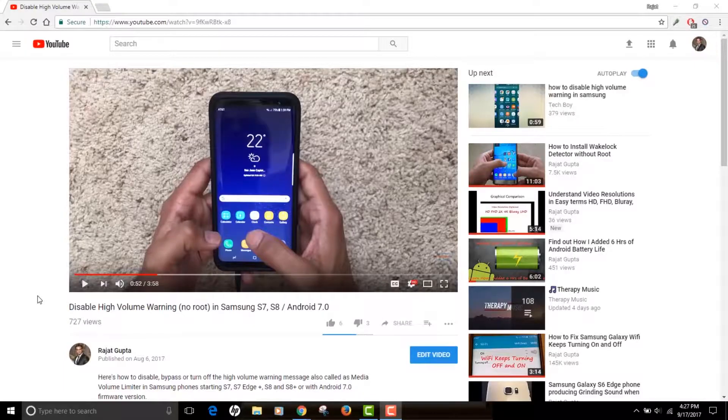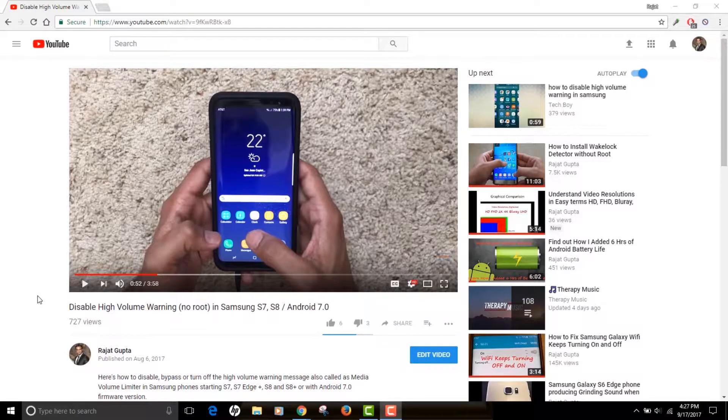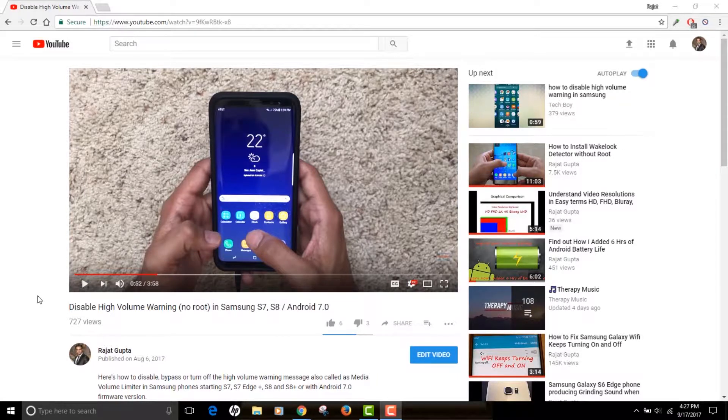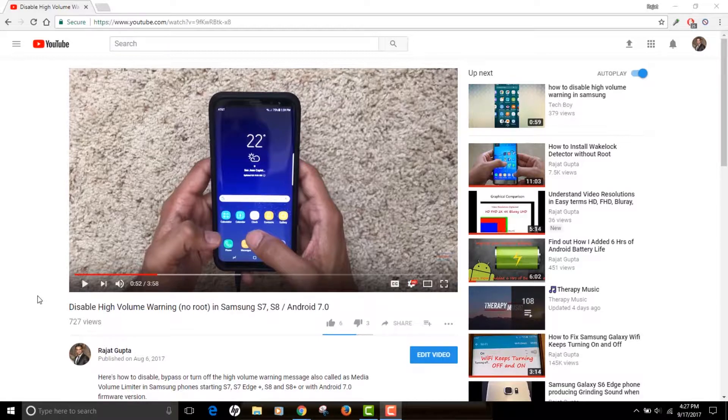So I'm on my computer right now and the good thing is this tutorial will actually work on both your mobile devices like your phone or your iPad as well as on your computer. So if you're using YouTube with your computer or with your mobile devices, this tutorial will work.